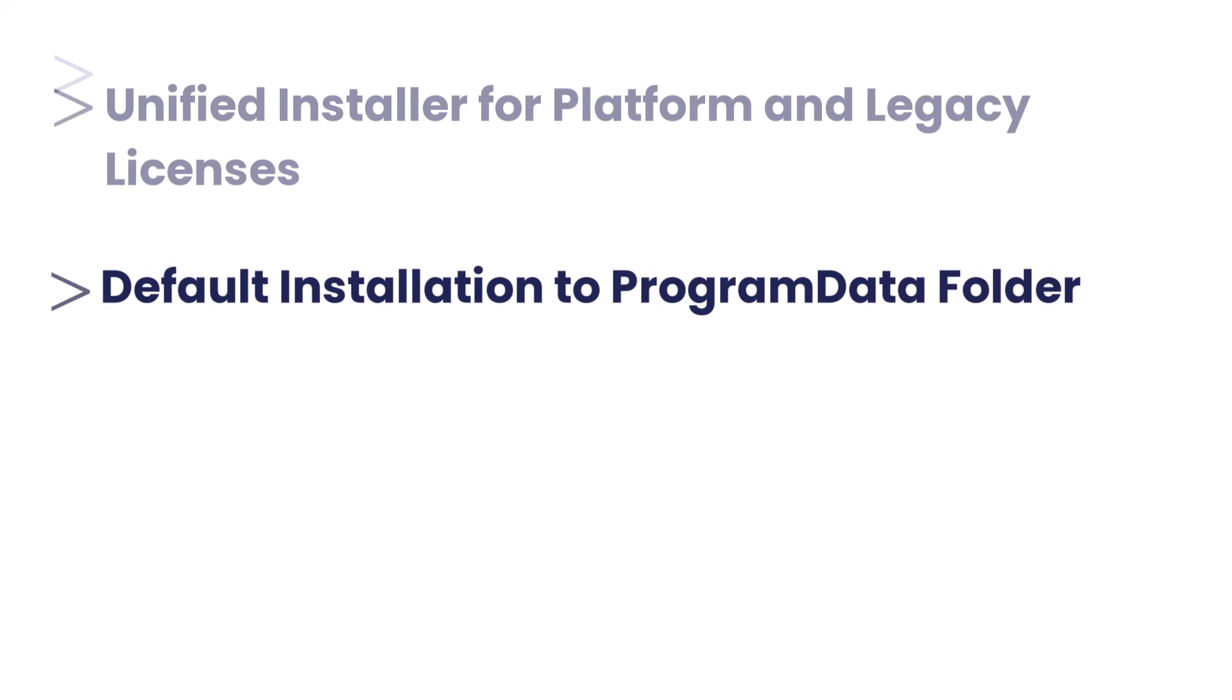Default installation to program data folder. This centralizes installation, improving organization, and making it easier to manage and update both platform and legacy versions.